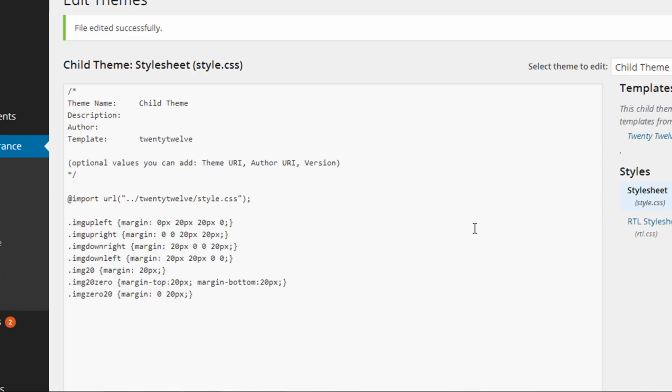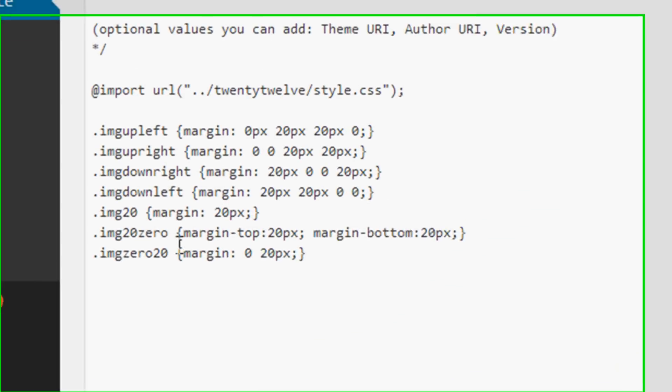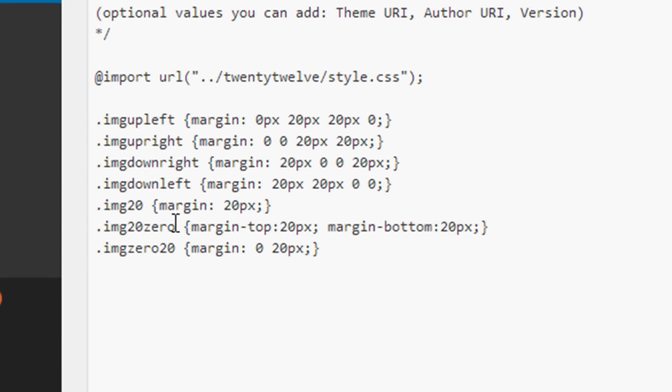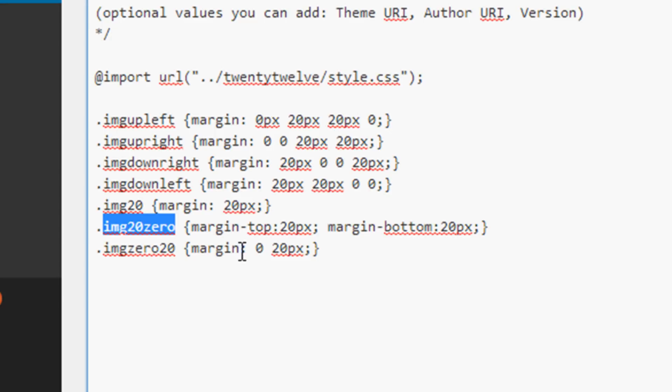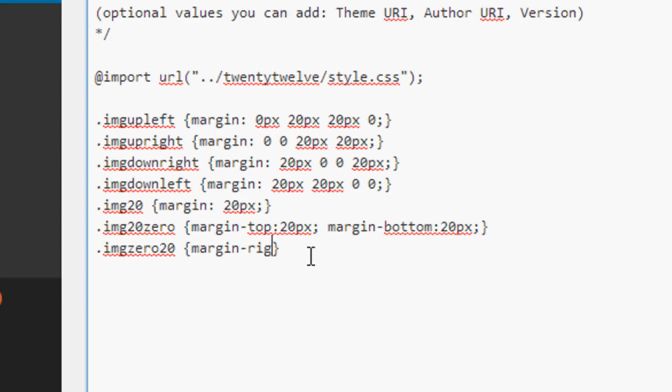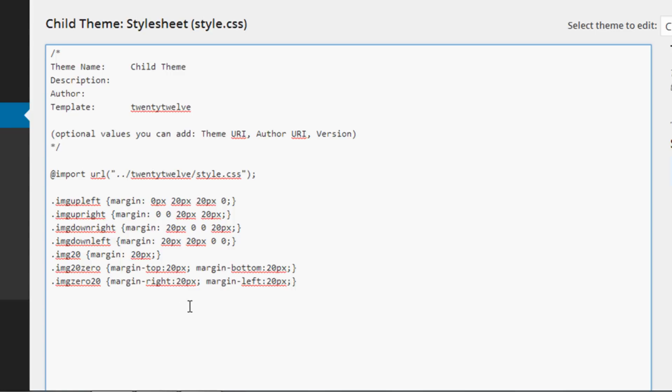And then the top and the right have zero pixels. So that's using the styles from the class ImageUpRight. So let's do one other example. Let's say I wanted to use the Image20Zero class, which is gonna add a margin of 20 pixels to the top and a margin bottom of 20 pixels. You'll notice I changed the format of this a little bit so that it works in more cases. And I'll change this last class to be Margin Right, 20 pixels, and Margin Left, 20 pixels.